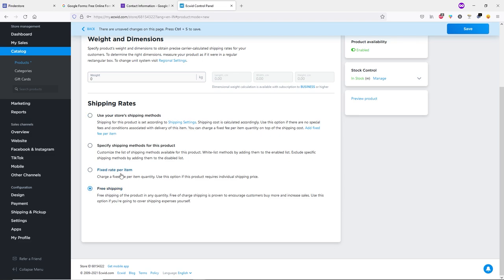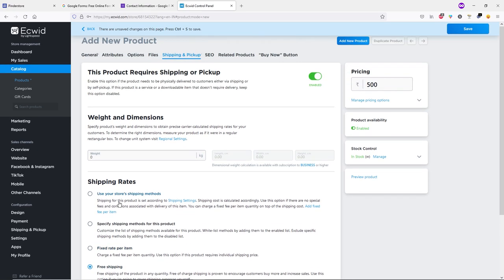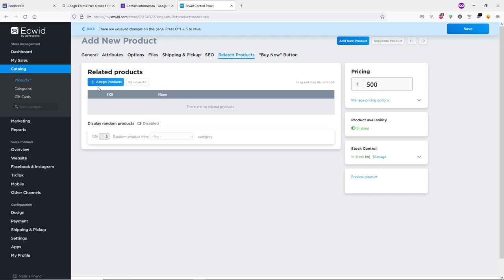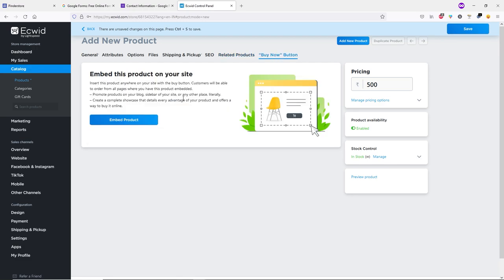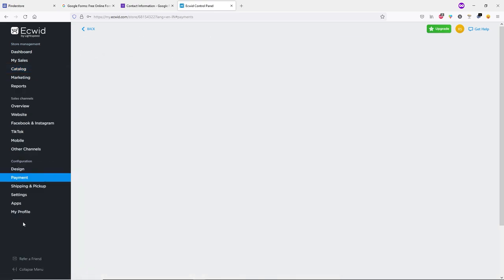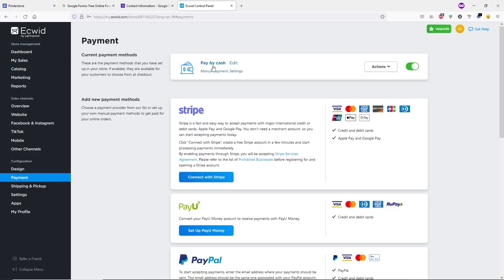Under Shipping & Pickup everything looks good. You can type weight and dimensions, and set a shipping rate — I'll select Free Shipping. The SEO tab requires a paid plan. Under Related Products you can assign related products. The Buy Now button lets you embed a single product anywhere on your website. Click Save when done.